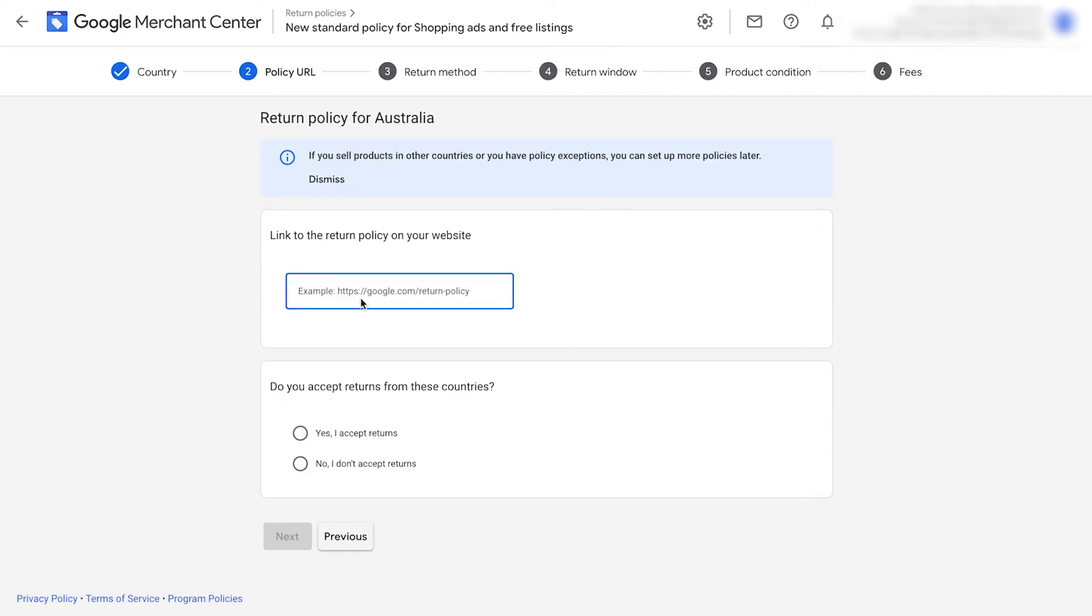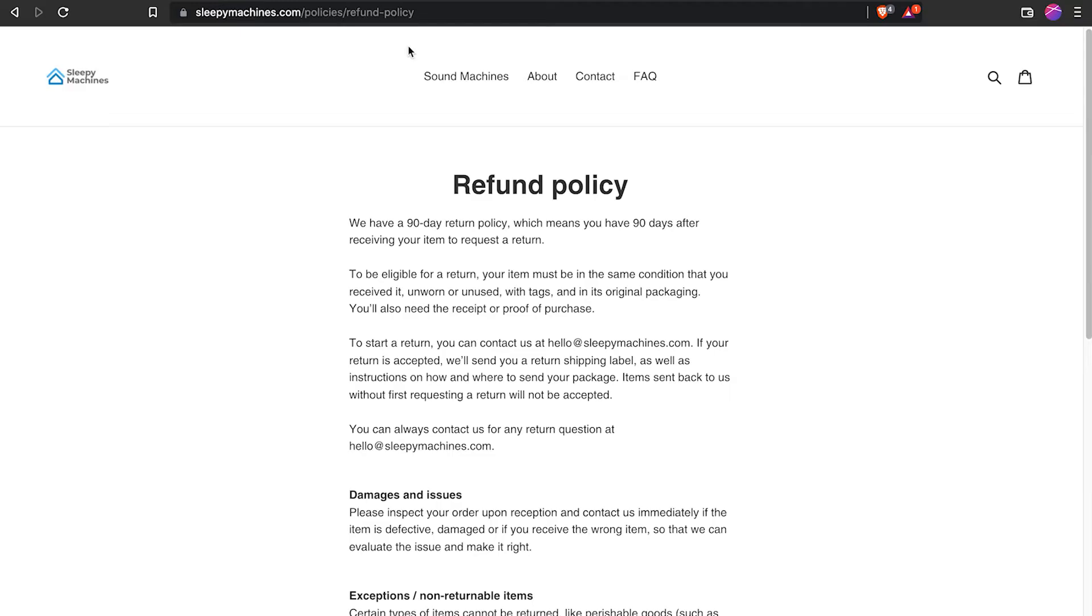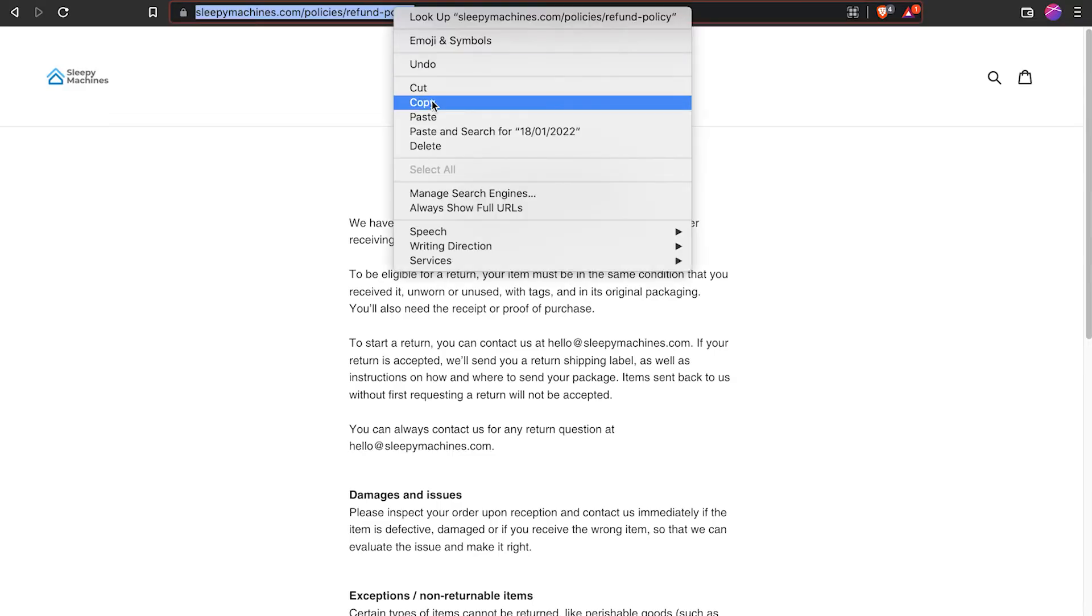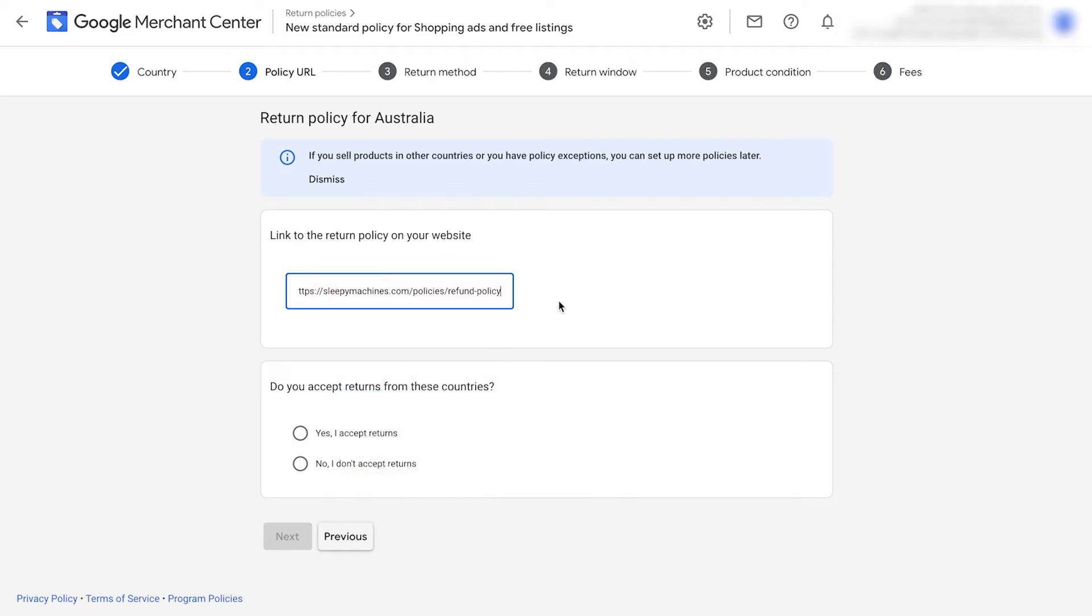Add your policy URL. Go to your website and get the URL of your returns and refunds page. Paste it into this box. It's going to ask you, do you accept returns from these countries? If you do, click yes. If you don't, click no.